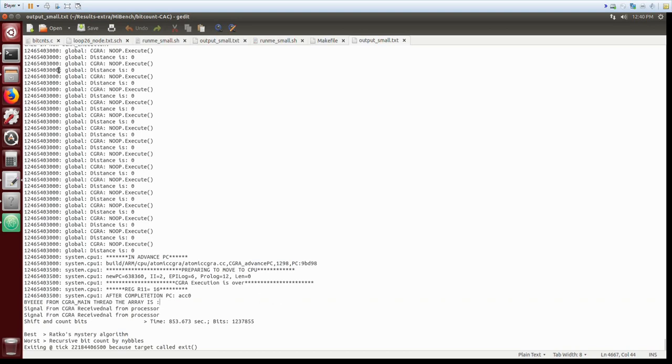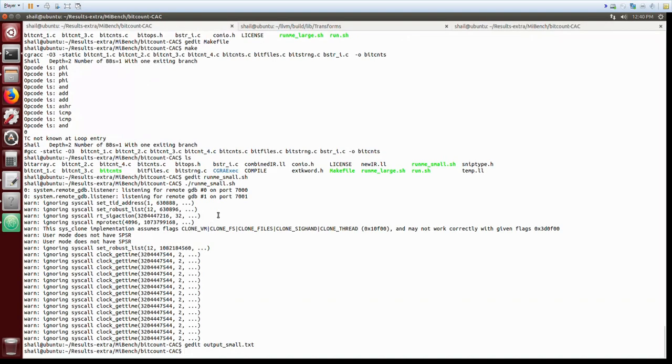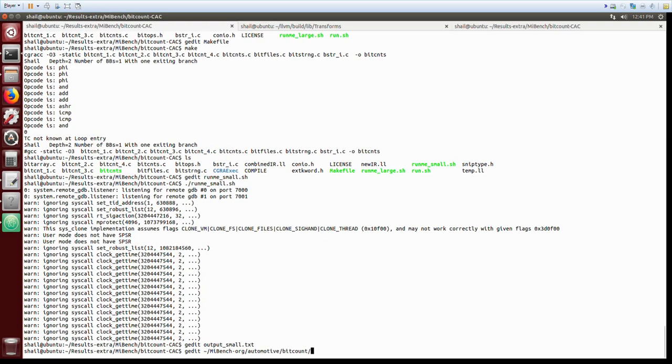Currently our CGRA framework can correctly execute several performance critical kernels of MiBench and any loop of several MiBench benchmarks.